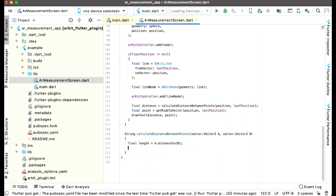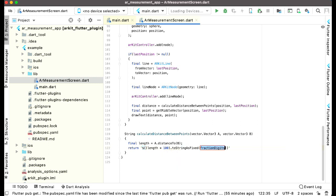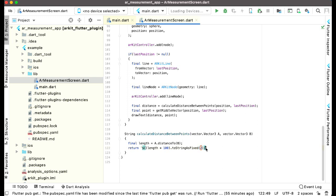After that we can simply return this length. We add single quotes, then dollar sign curly braces, and inside the curly braces we add parenthesis and say length multiplied by 100, then .toString().toFixed() up to two digits. After the closing curly brace we simply write 'cm', which means centimeters. So this was the method to calculate distance between points.